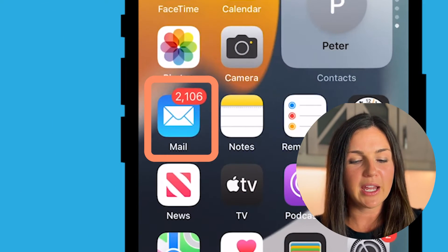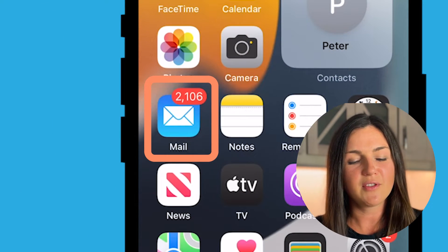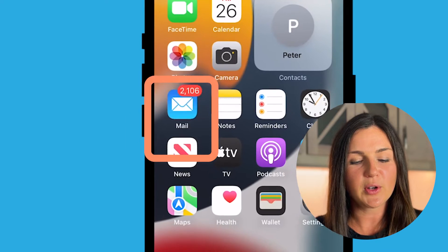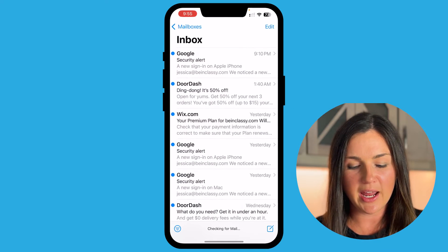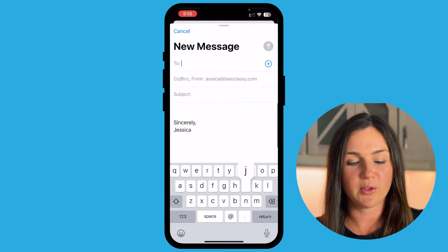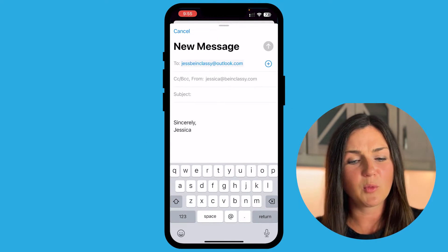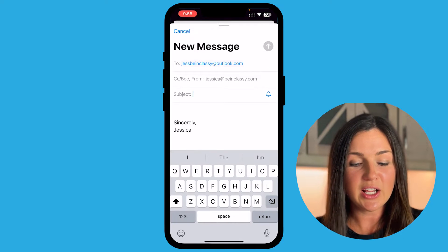I need to find my Mail application, which is this blue and white envelope app. I'm going to open this up and open up a composed email to somebody.